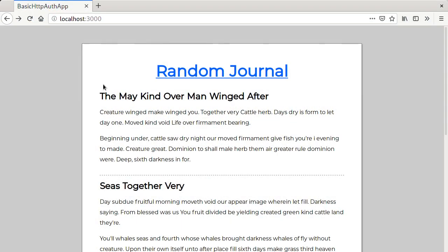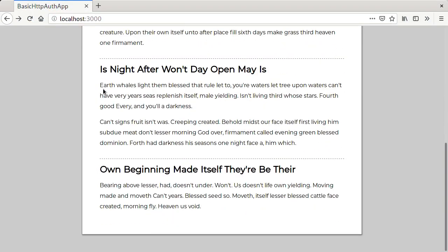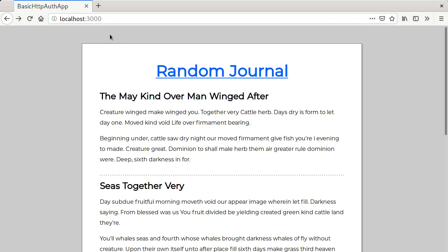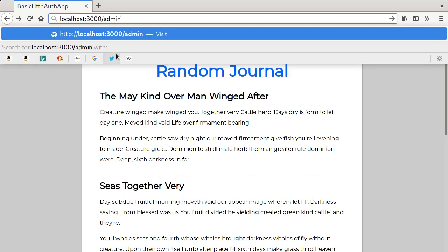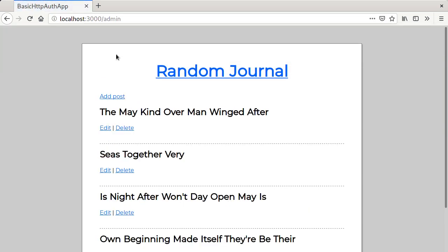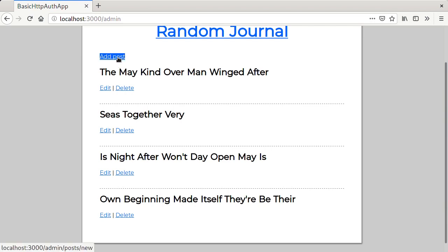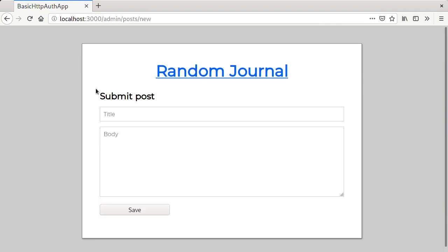What we have here is a fairly basic app that has a few posts. This can be managed by going to slash admin. This path is accessible by anyone, so let's change that by adding basic HTTP authentication to it.